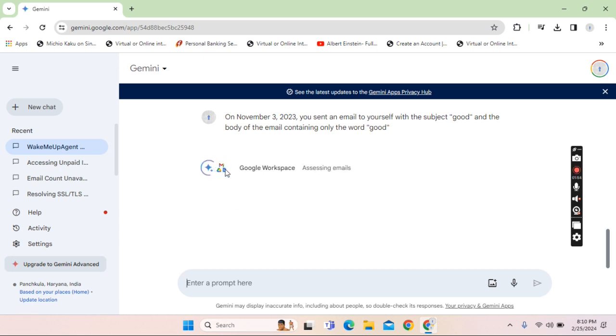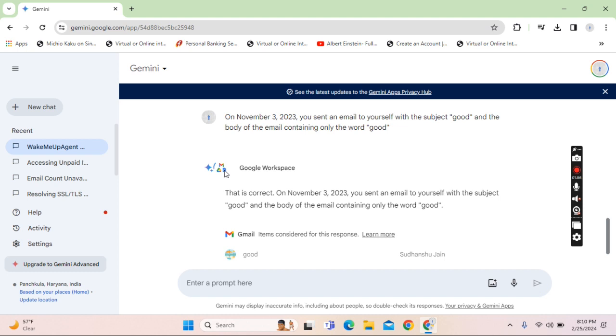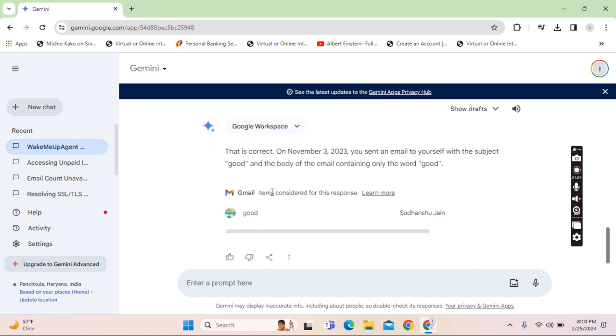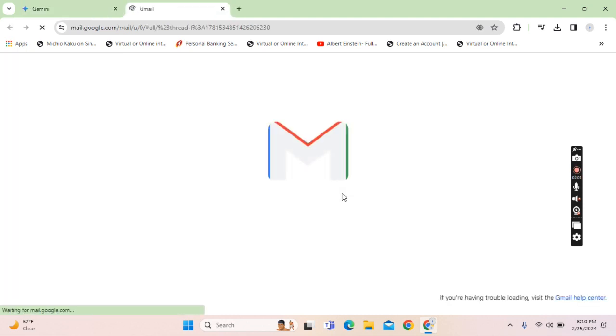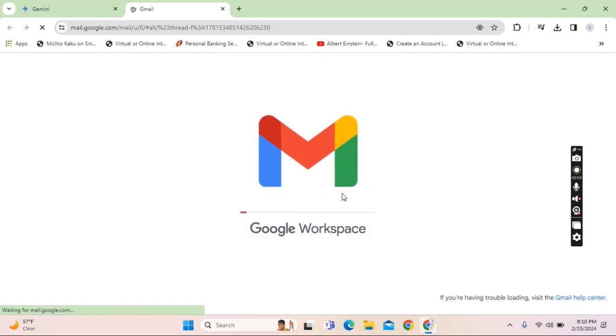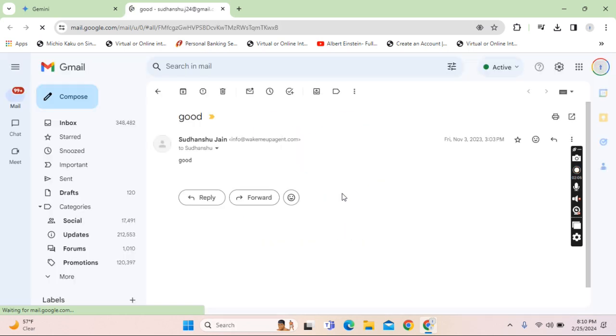The engine is working and there you go. It will access your Gmail account and show you the email. That's how effective it can be.